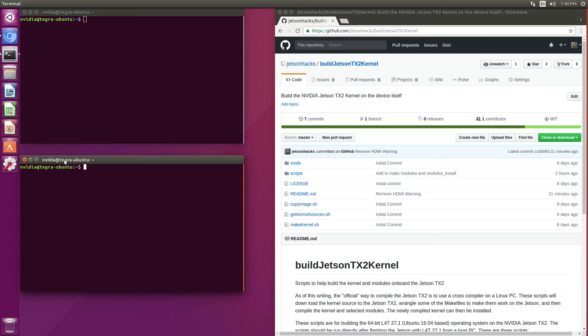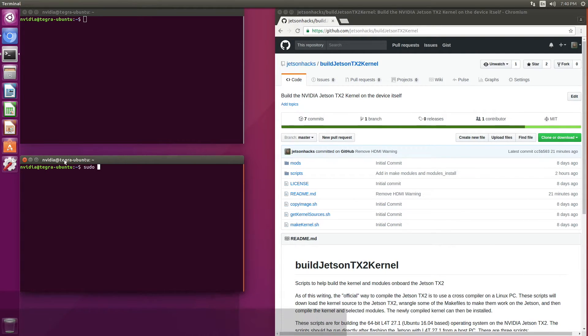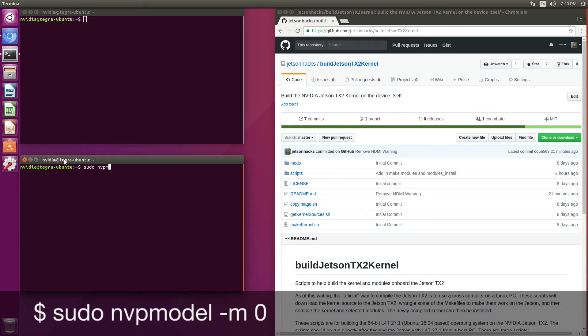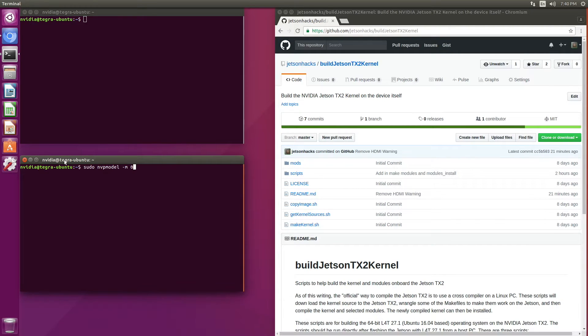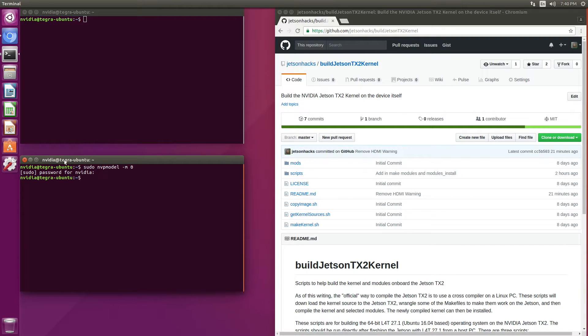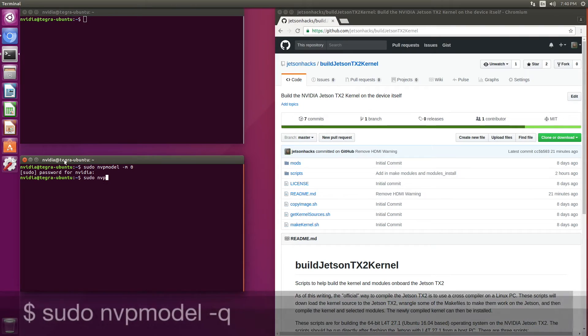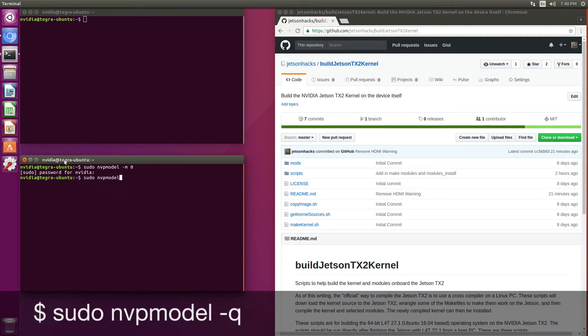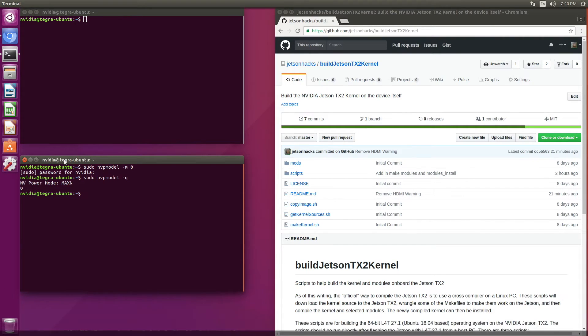Before we get started, let's put the Jetson into high performance mode. sudo nvp model mode zero. Let's check it out. Power mode max n.